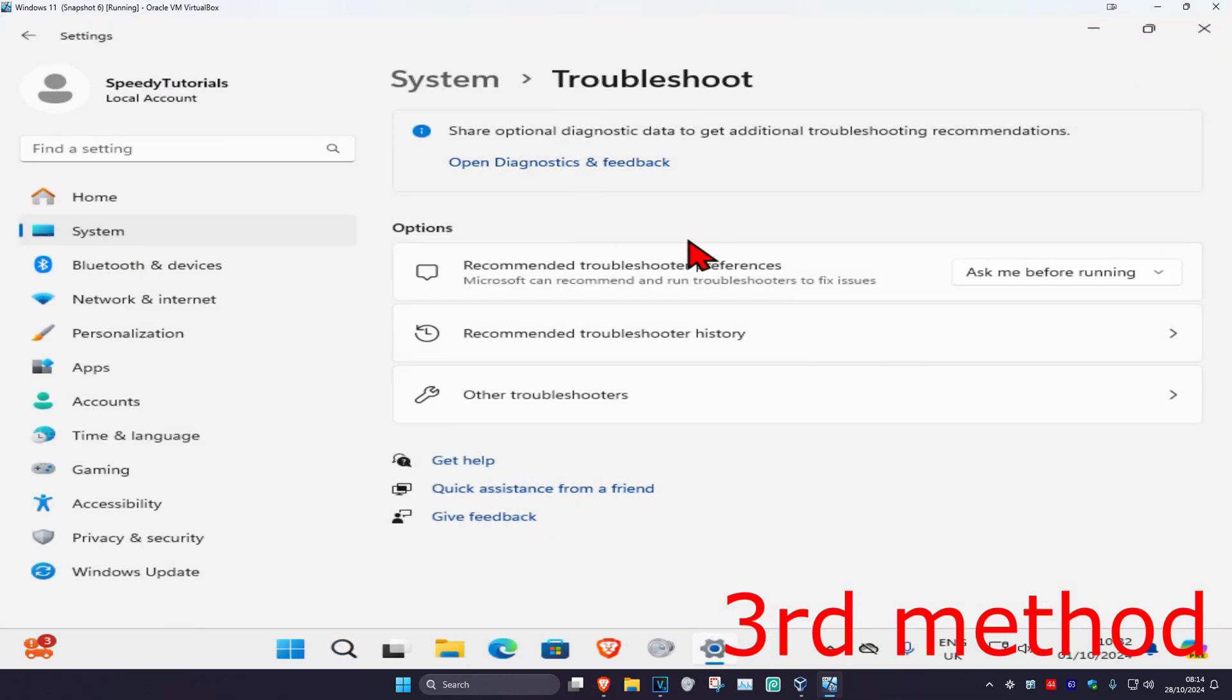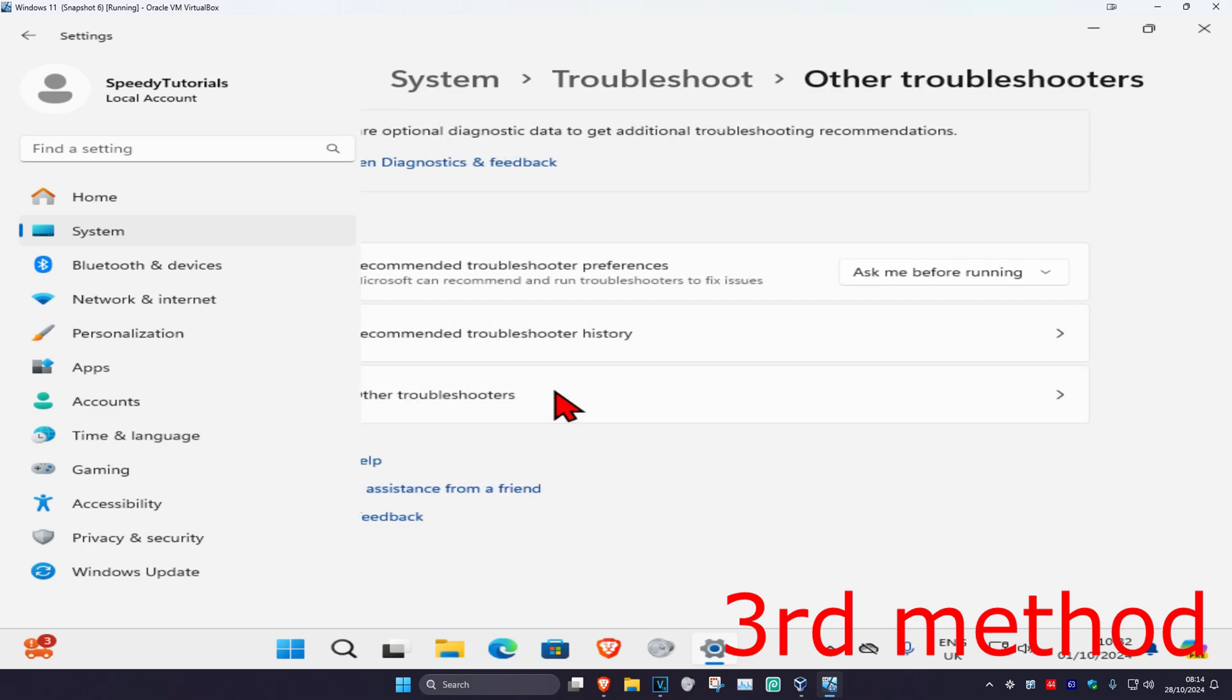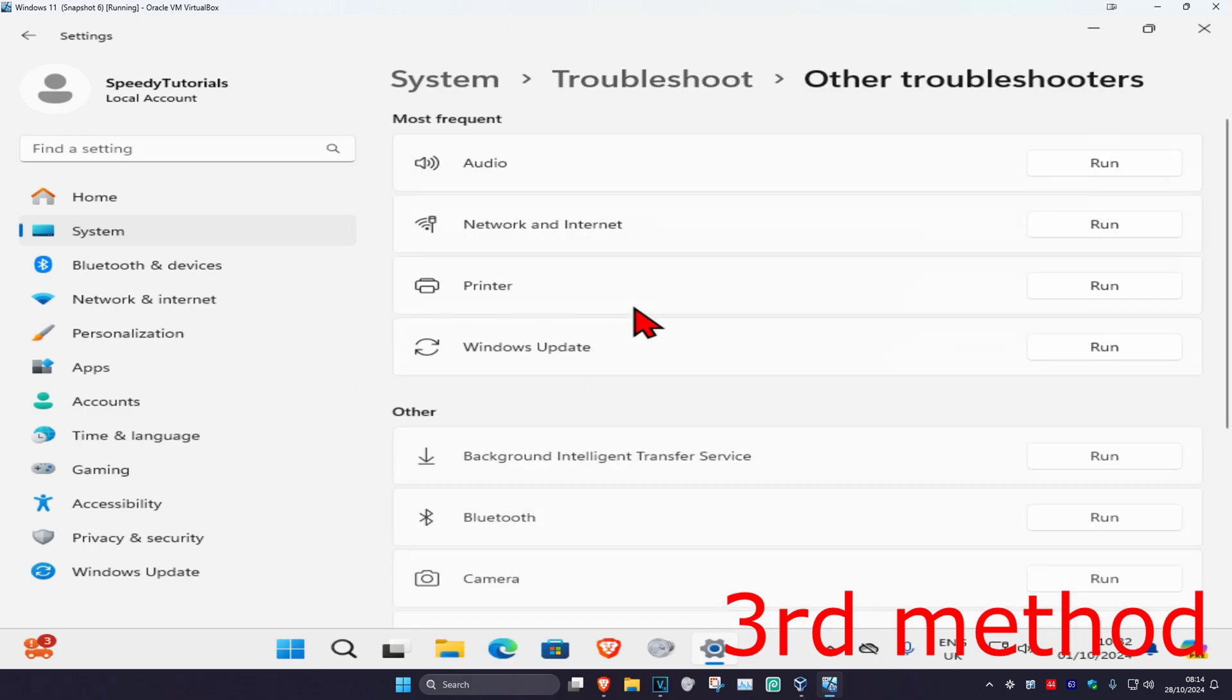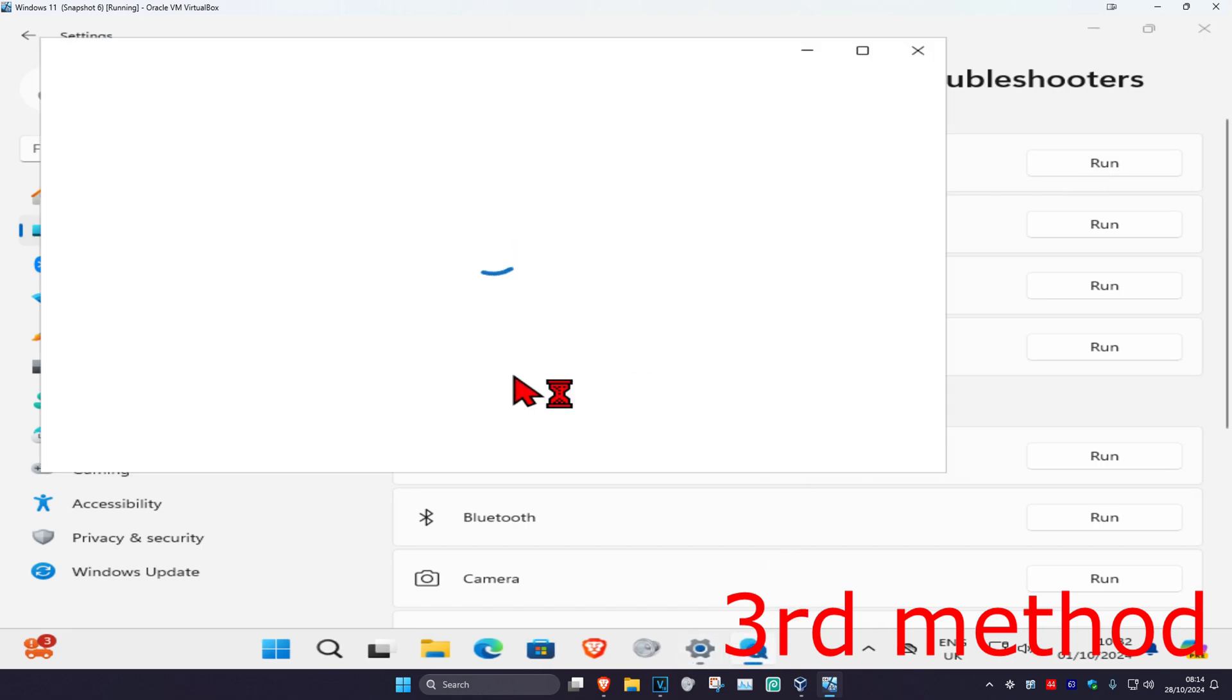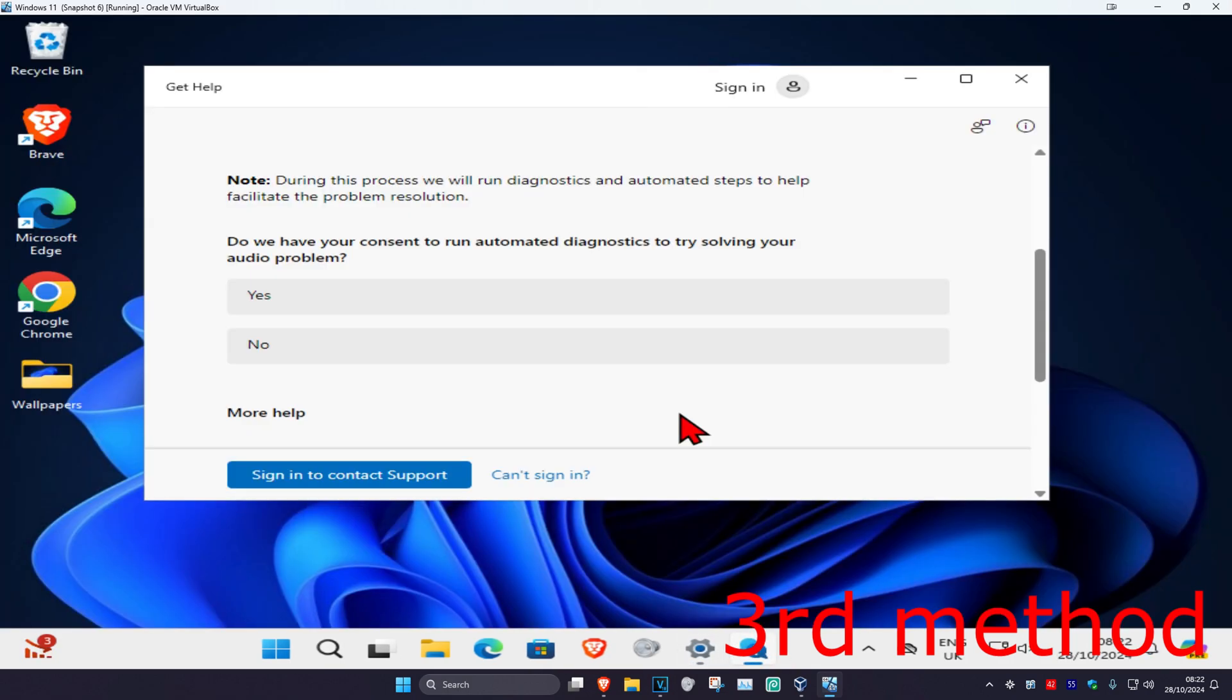Once you're on this, click on other troubleshooters. Then find audio and click run. This will come up, wait for this to load. Once this loads up, click yes.